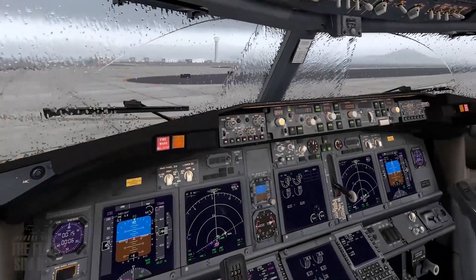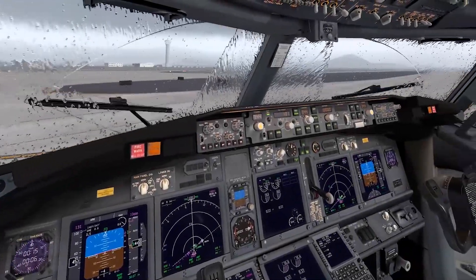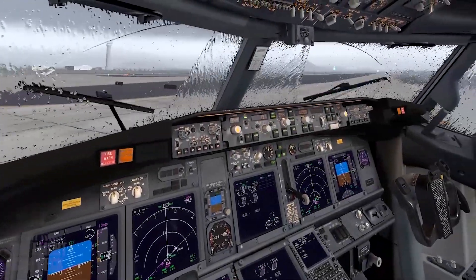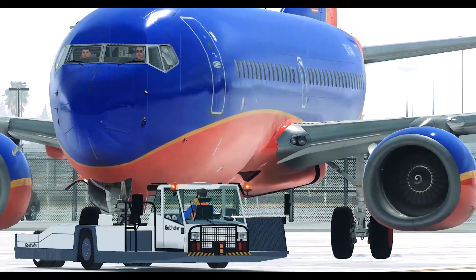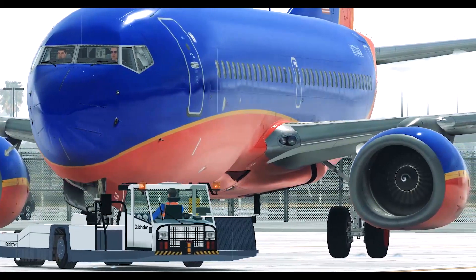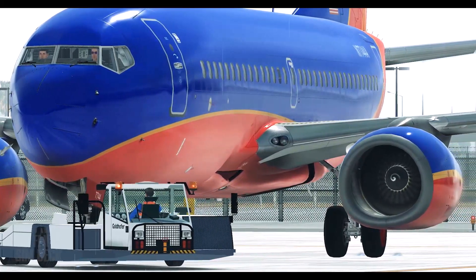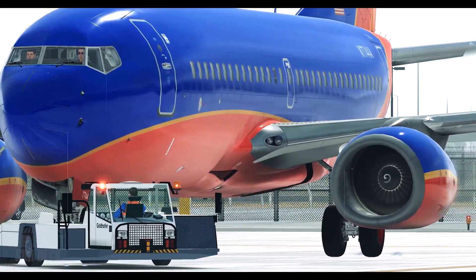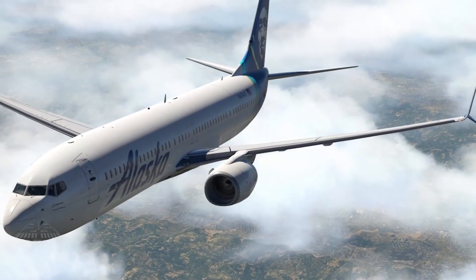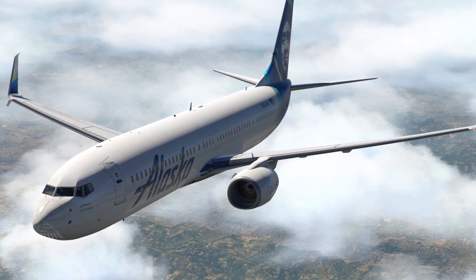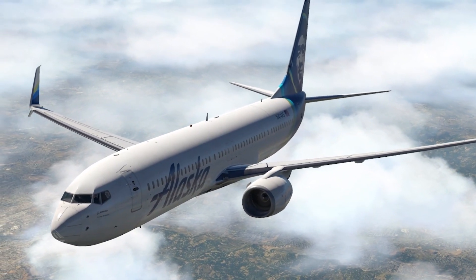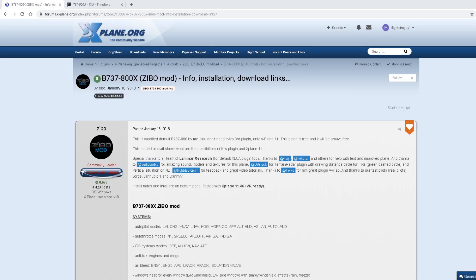What's up, everybody? On this video, I want to show you how to not only install the 737-800 Zeebo Mod, but I'm also going to show you how to install the 737-700 Ultimate and the 737-900 Ultimate.